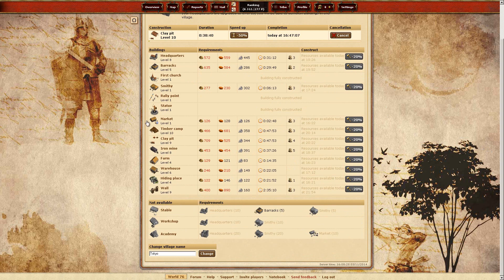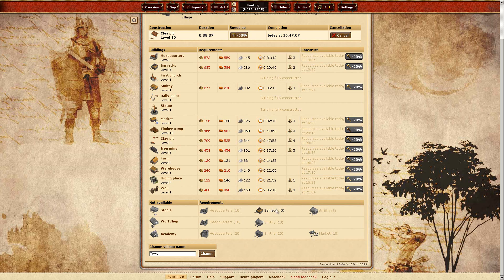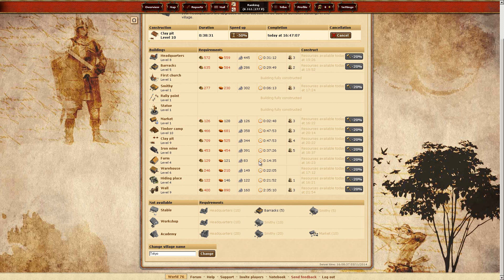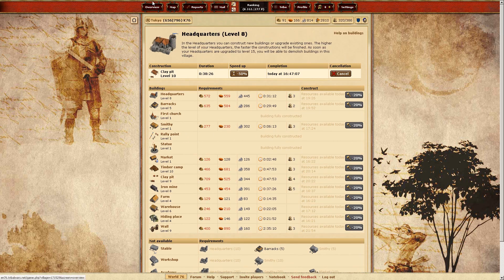So yeah, for the stable, as I have to do for the mission, as you can see, barracks is already at level 5. My headquarters is level 8. So it's 2 missing and the smithy is only level 1. I'm not sure when I'm going to do this.